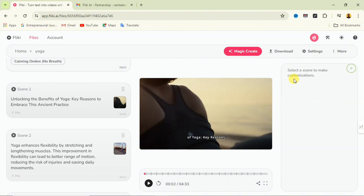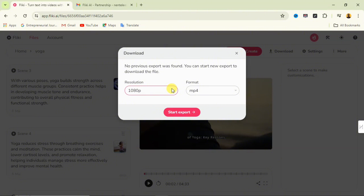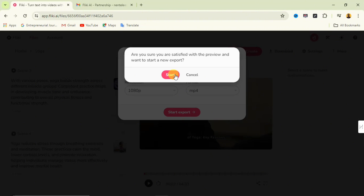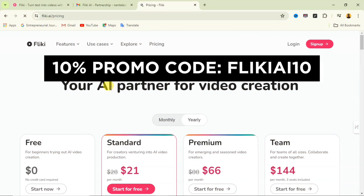When you're done setting up your video, go to the download option and click it. Since I'm using the Pro version, I can export up to 1080p resolution. Select MP4 format and click 'Start Exporting.' You'll be asked to confirm you're satisfied with the preview. Once confirmed, the video will be queued for export, and when ready, a notification email will be sent with a download link.